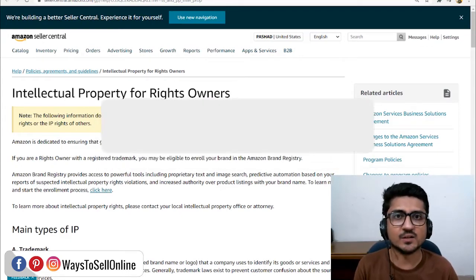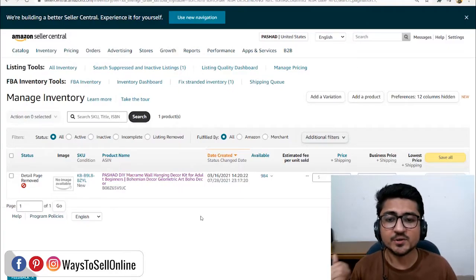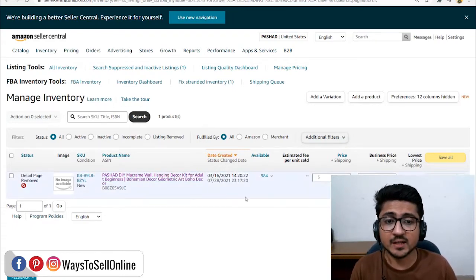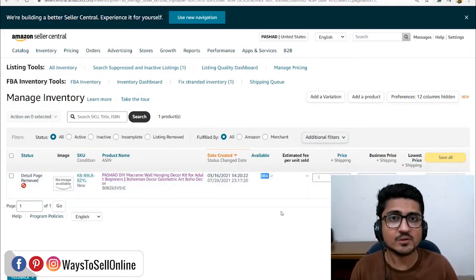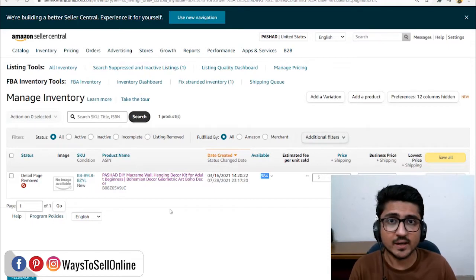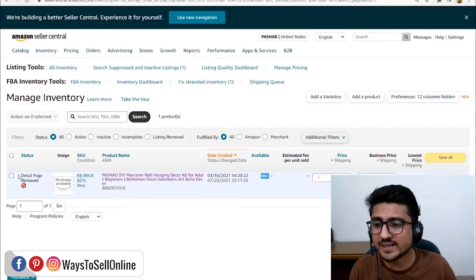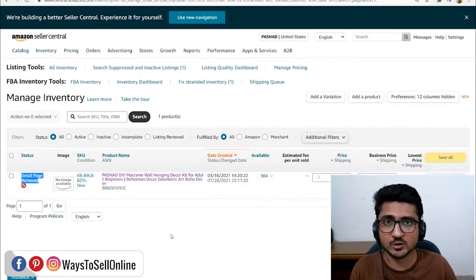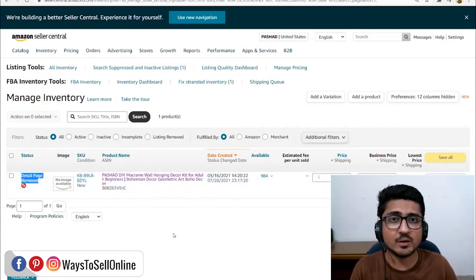So without any further delay, let's start the video. As you can see on my computer screen, this is one of my accounts and this was my product that was selling very well — there are 984 units currently available at the Amazon Warehouse. But suddenly one day, I got an email saying that a seller claimed I was using his content on my listing. He put a copyright infringement on my listing and my detailed page has been removed by Amazon, so this listing is no longer available for selling.